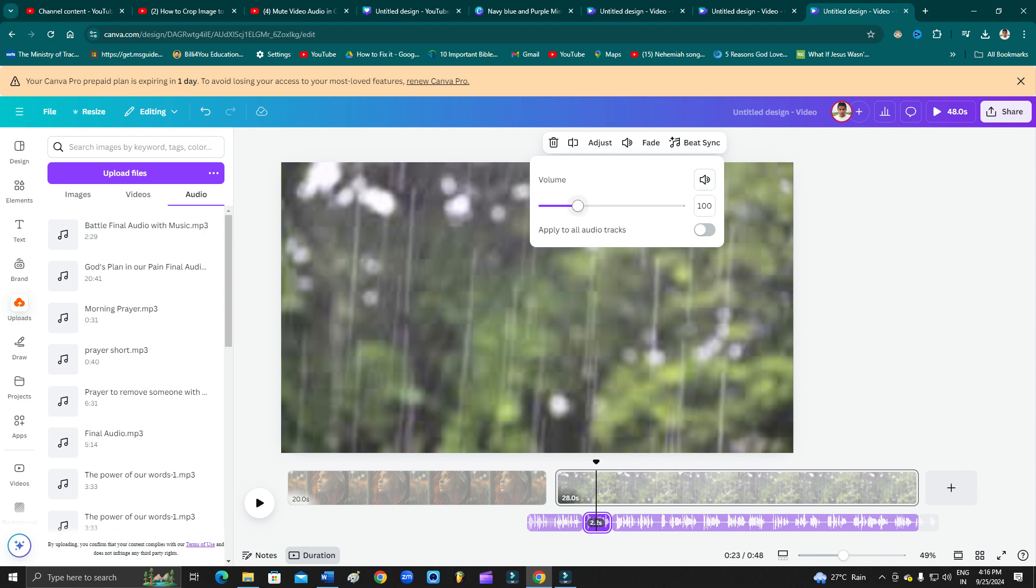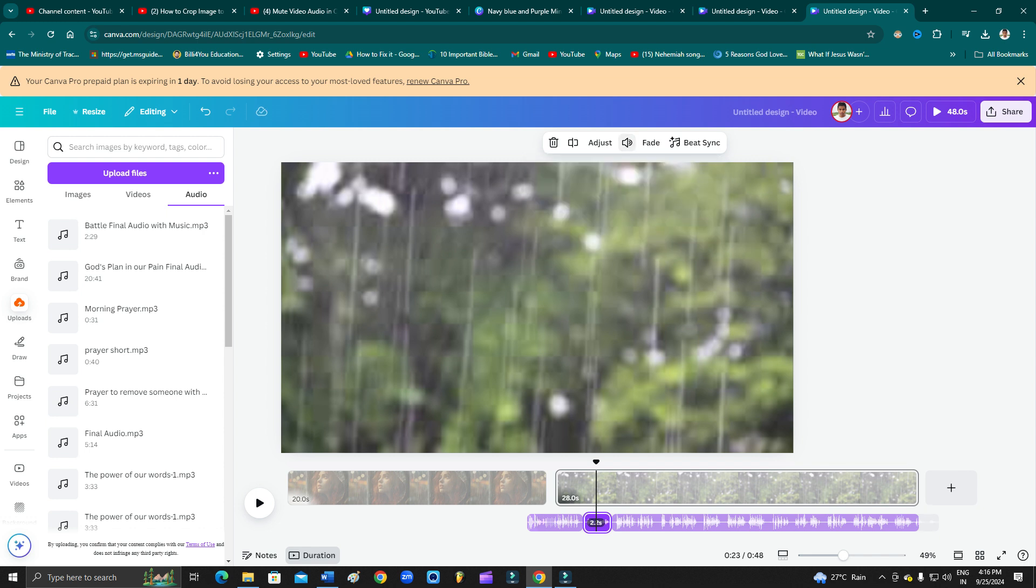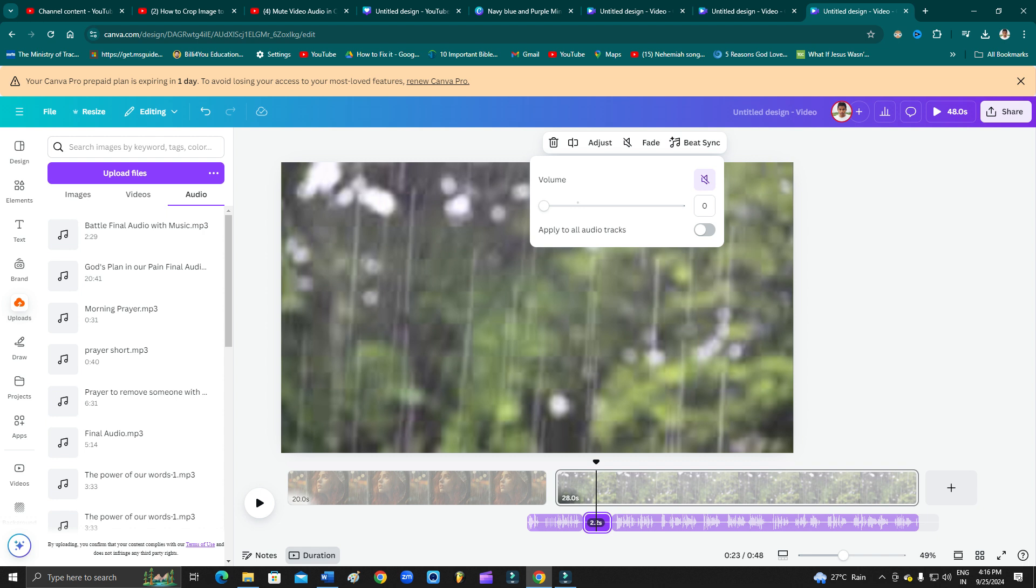If you want to just lower the volume to a certain level, then you can adjust it from here. Or if you just want to mute the entire audio, then you can click here and mute it. That is how you can do it, and you can even apply to all audio track from here.